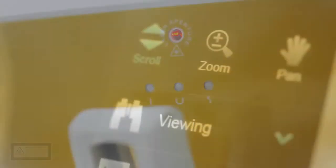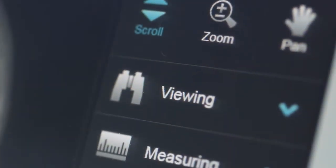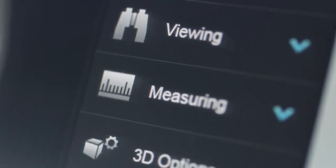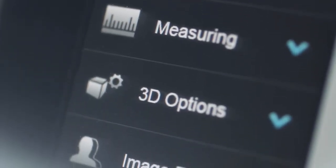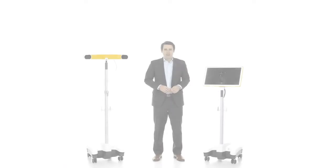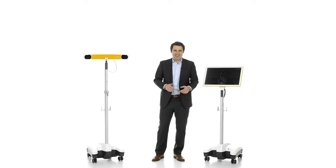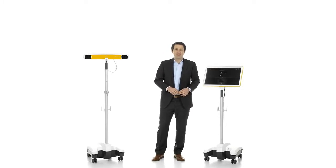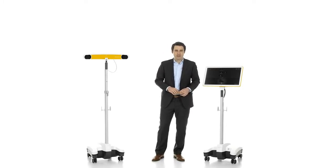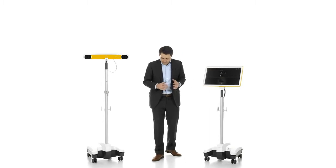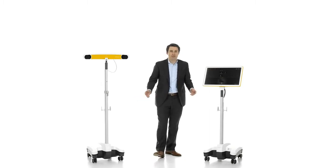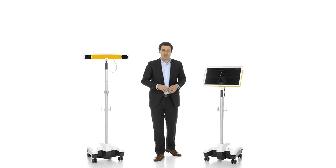Straightforward software control helps enable concentration on the patient. Powerful yet sleek, KIK is sculpted with an intentionally small footprint, allowing for agility in the OR and enabling maximum use of floor space during navigation.